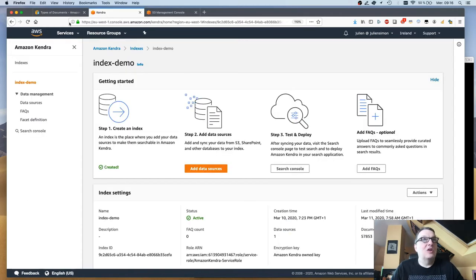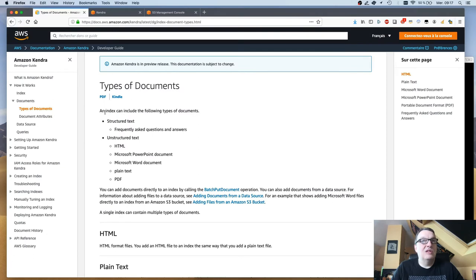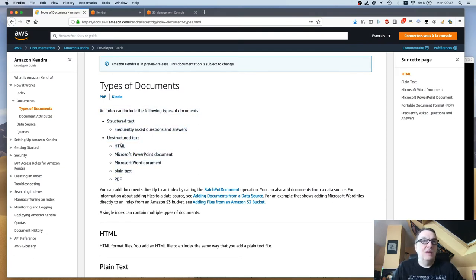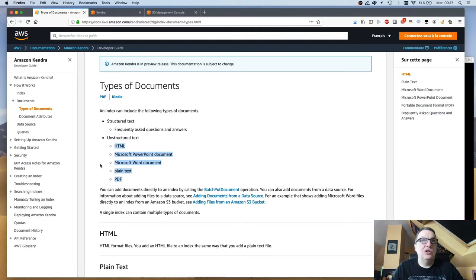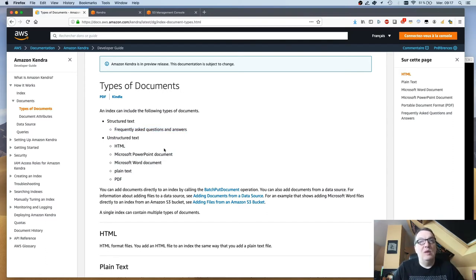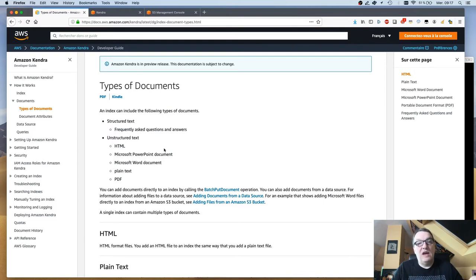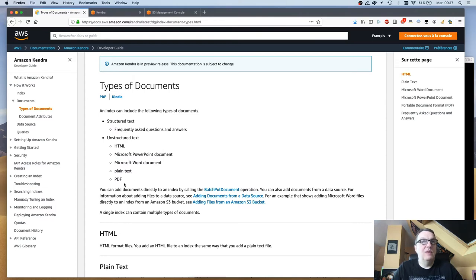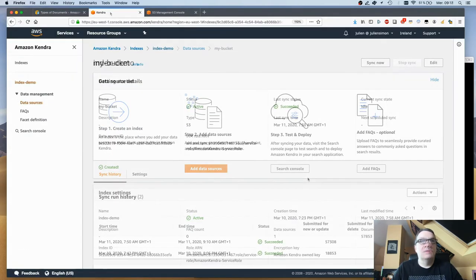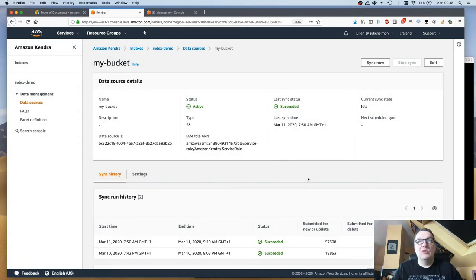If we look at the documentation for Kendra we can see the types of documents that you can index: HTML, PowerPoint, Word, plain text, PDF. I have a bit of each. As you'll see, you can also add questions and answers. So structured information if you want to have really precise predefined answers to common questions, you can do that as well. All these are supported at the moment.